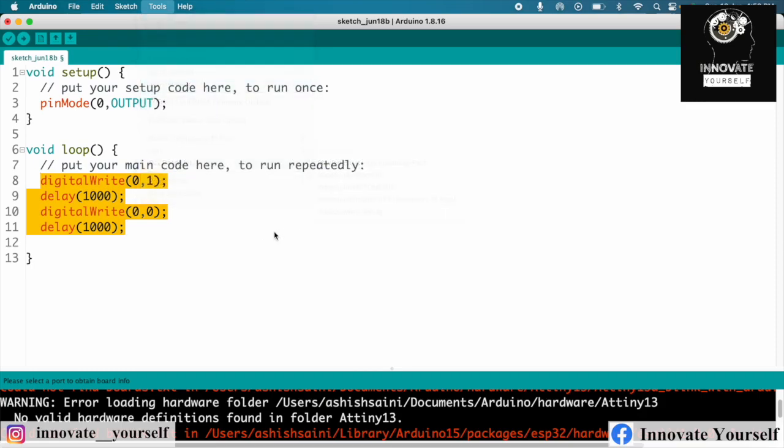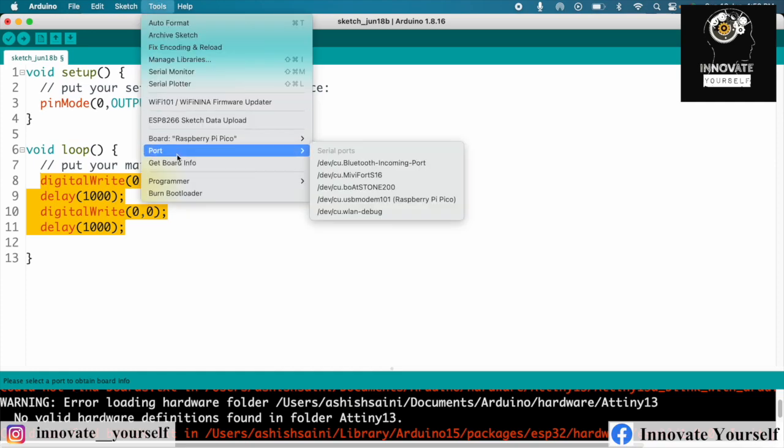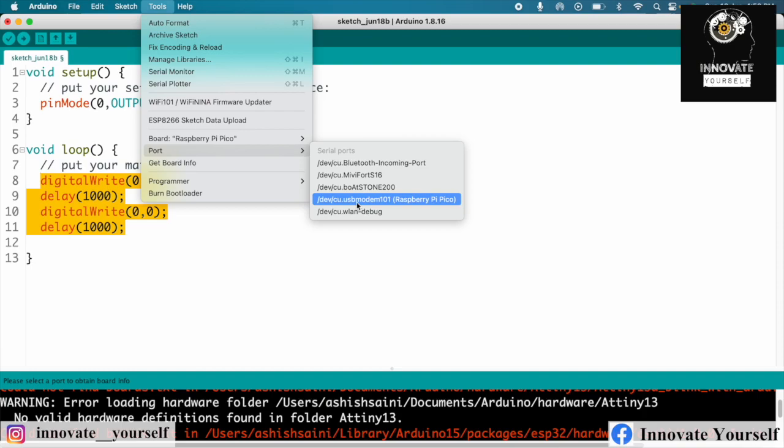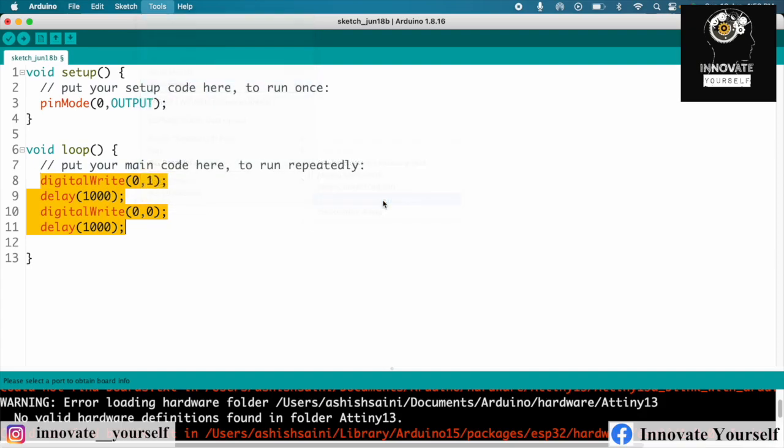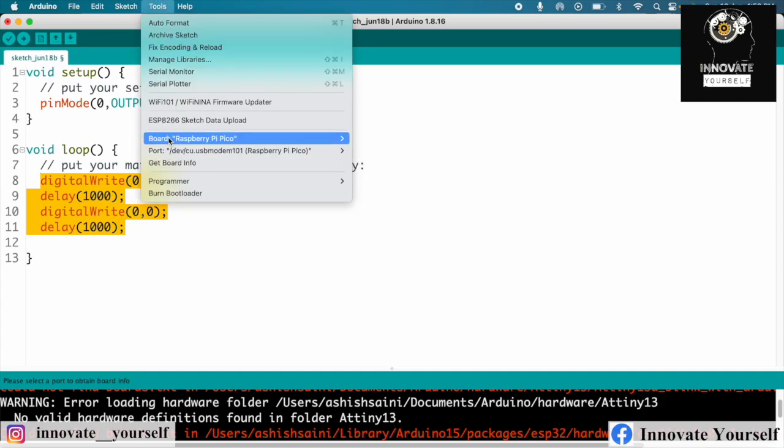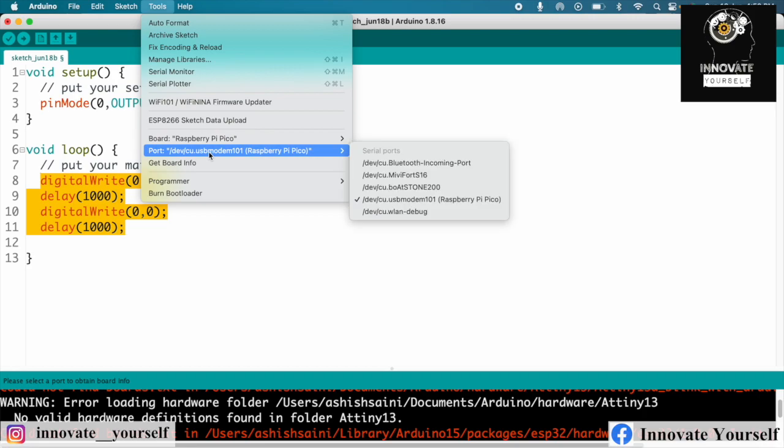In case your cable is fine and your Raspberry Pi is also working, you have one option to troubleshoot this. Just simply upload the program, no need to select anything. Once the uploading will start, whether it will give you an error or upload the program, it will automatically start showing you the port number. In my case, the same thing happened with me. When I googled it, I found out that this is the solution.